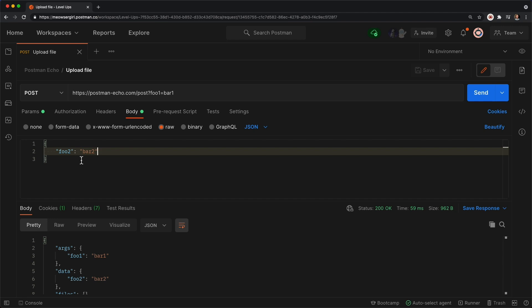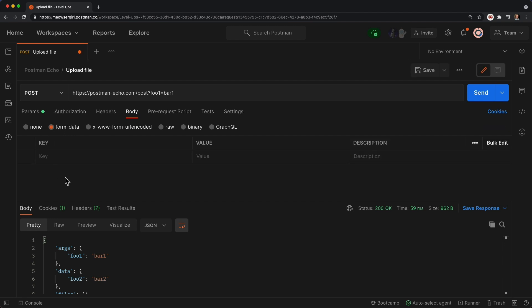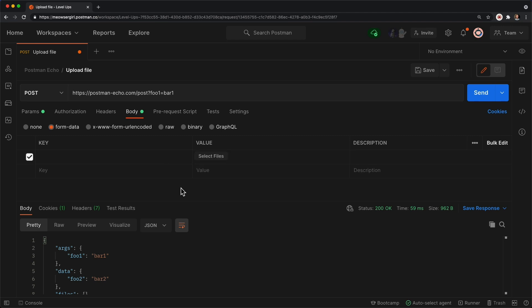The first way is under this button called form data. So let's click that, and the key here is finding a hidden dropdown. I'll hover over this right side of this box here, and instead of text, we're going to click that and change it to file.